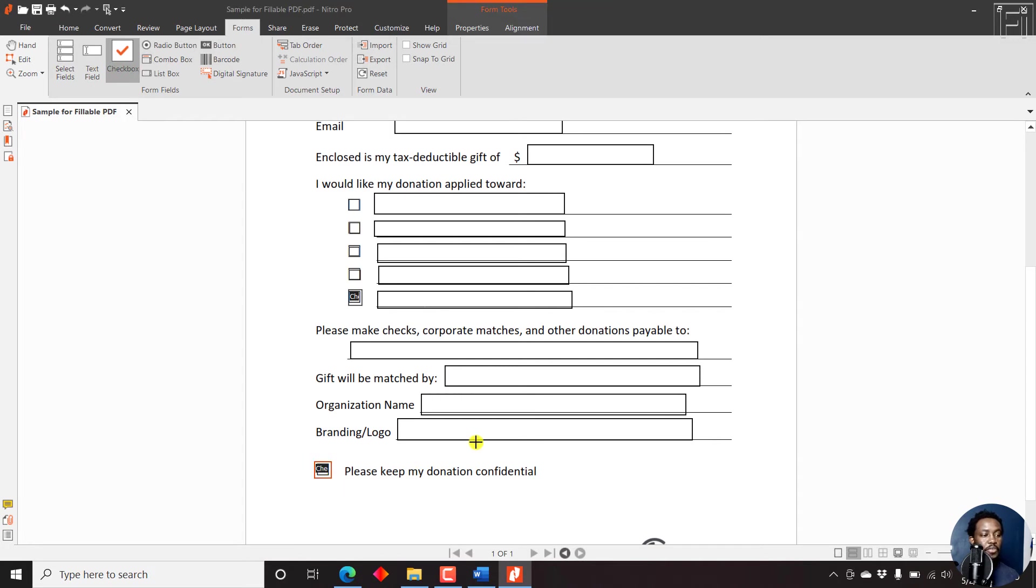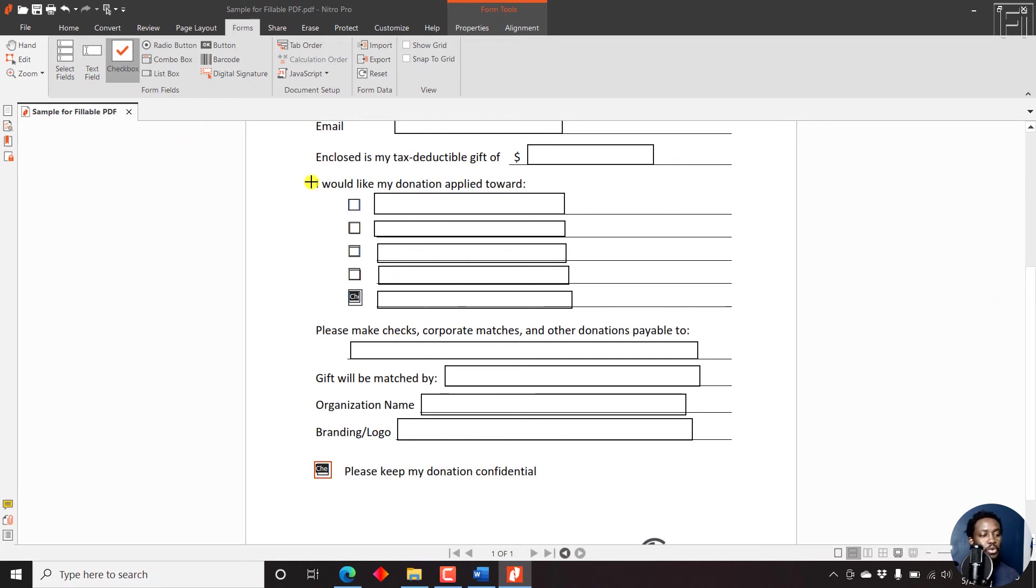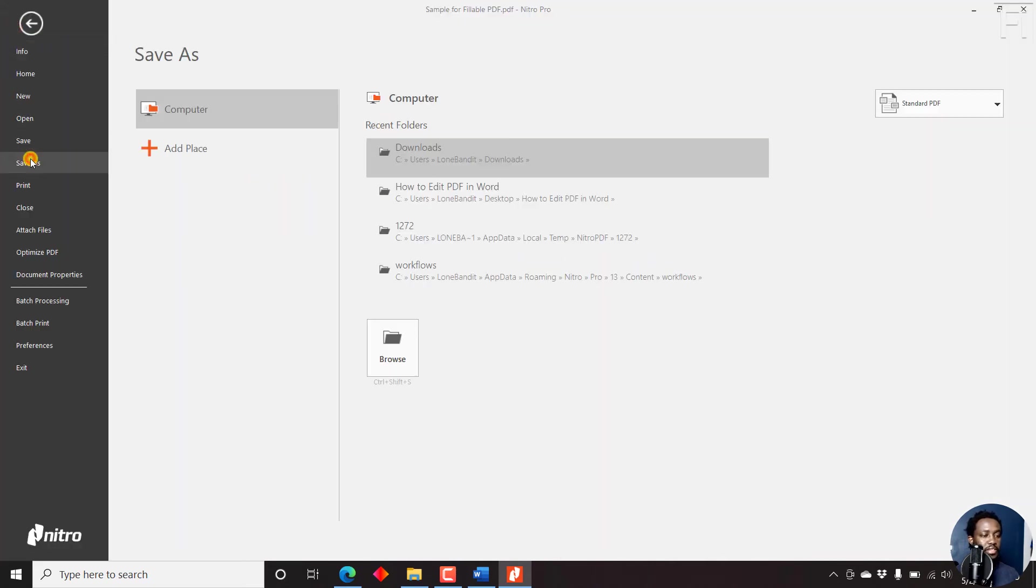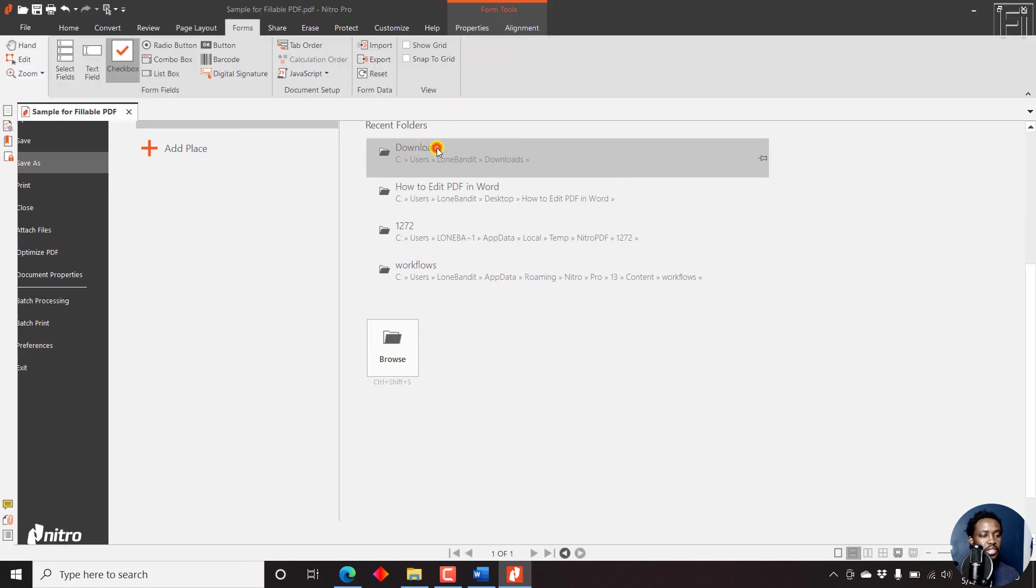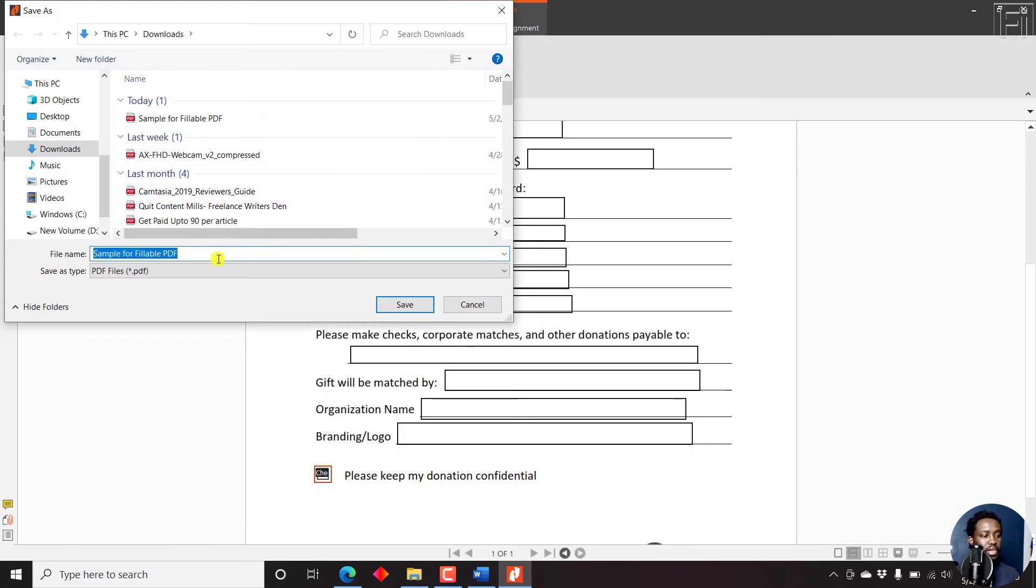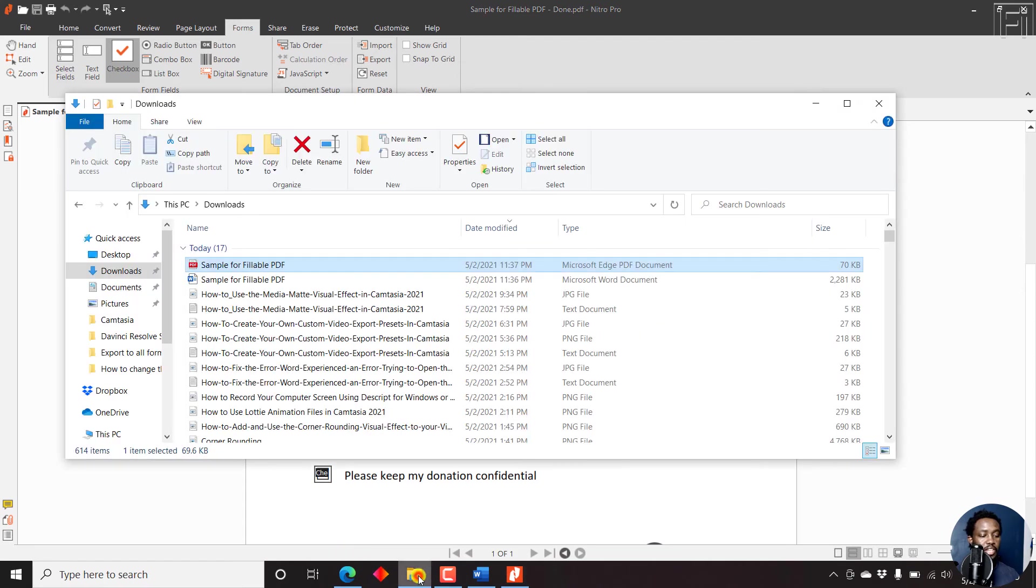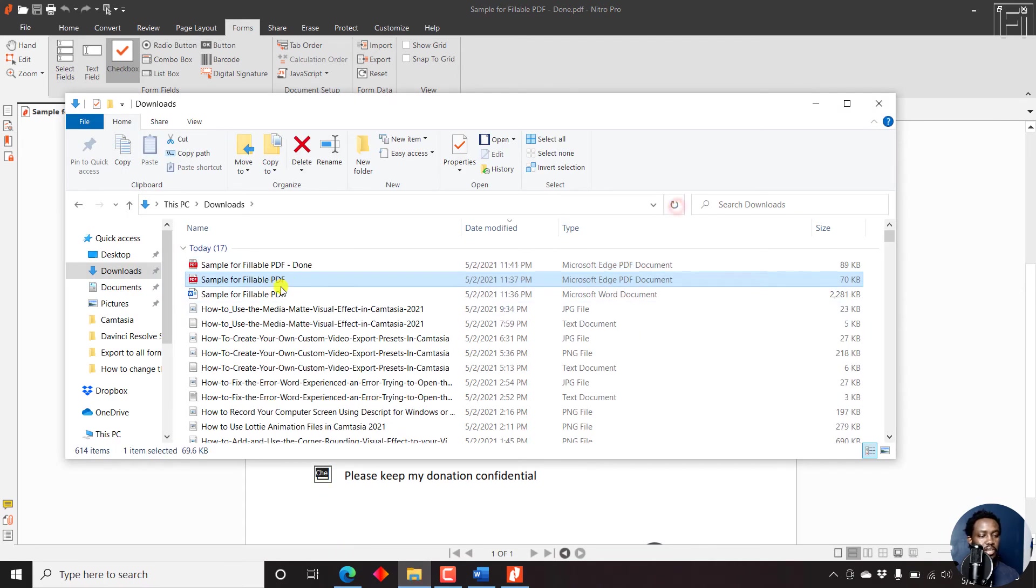If you had sections to add signatures, then you can put that inside here. Now if you're satisfied with your results, then all you need to do for your new fillable PDF is just come to file, save as. And let's say we want to save it in the downloads. Sample for fillable PDF done. Just click on save. It's saved. Now if we navigate back to a folder, let's just refresh. We have the new fillable PDF.